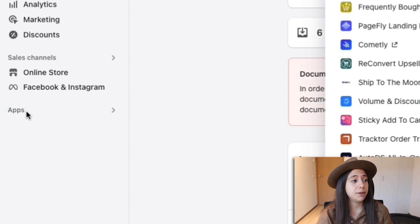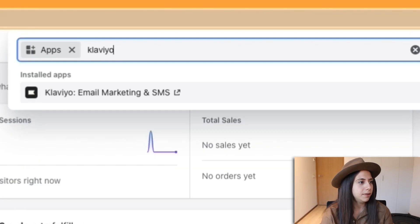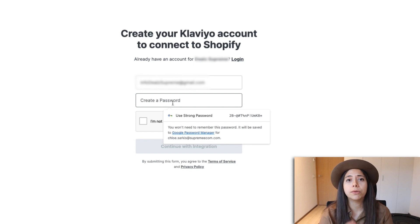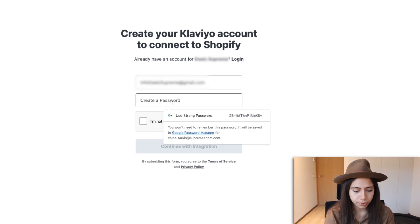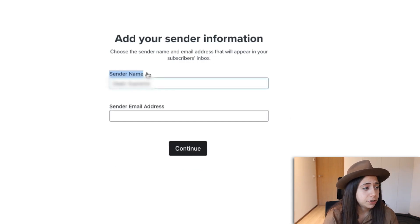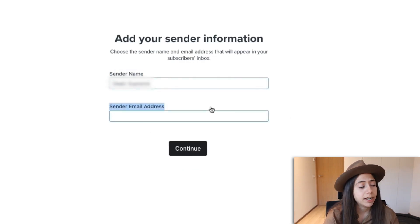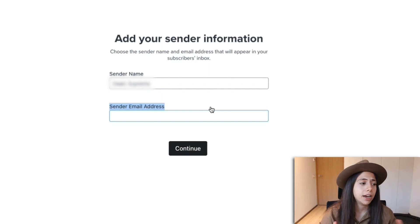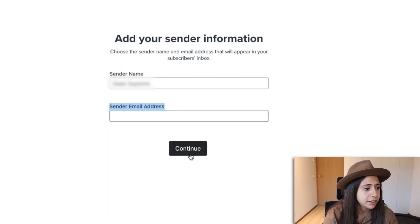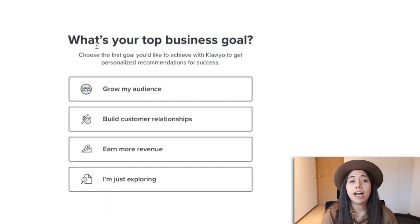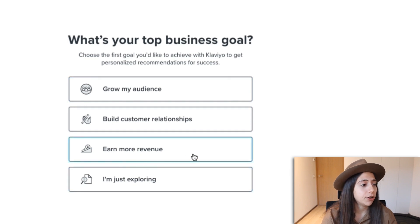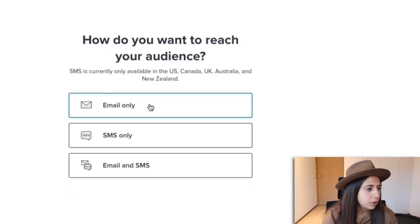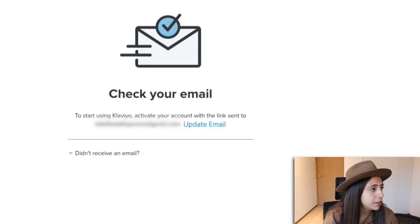First and foremost, we go to the apps and type in Klaviyo. It's probably going to ask you to create an account, so let's go ahead and do that. As you guys can see, it asks you what the sender name is — go ahead and put that in along with your sender email address, which is your business email address. Then they're going to ask you what your top business goal is and we're going to put 'earn more revenue.' We're going to go for email only for the moment. Then they're going to ask us to verify the email, so let's do just that. Once we verify the email, we can start setting it all up.